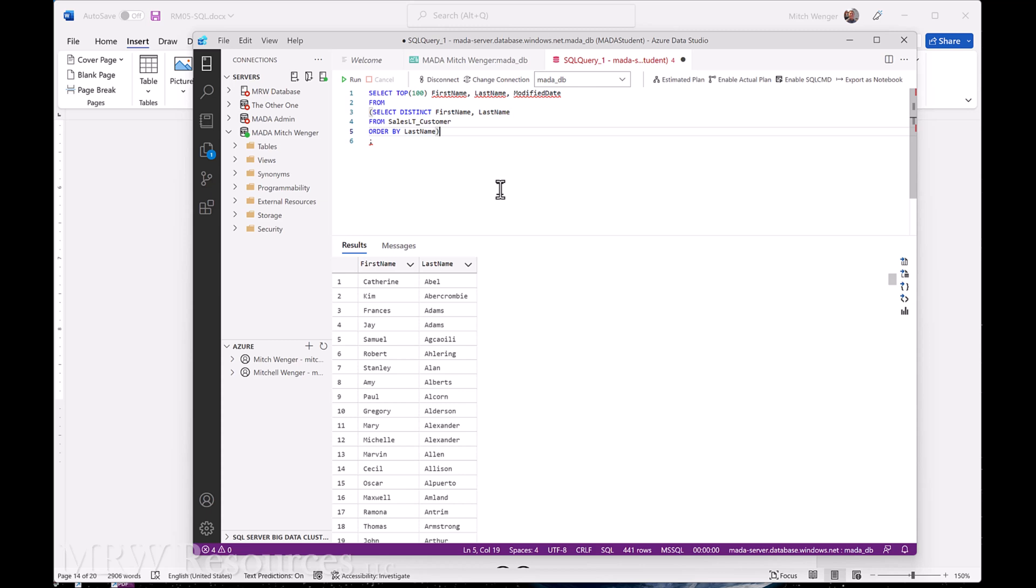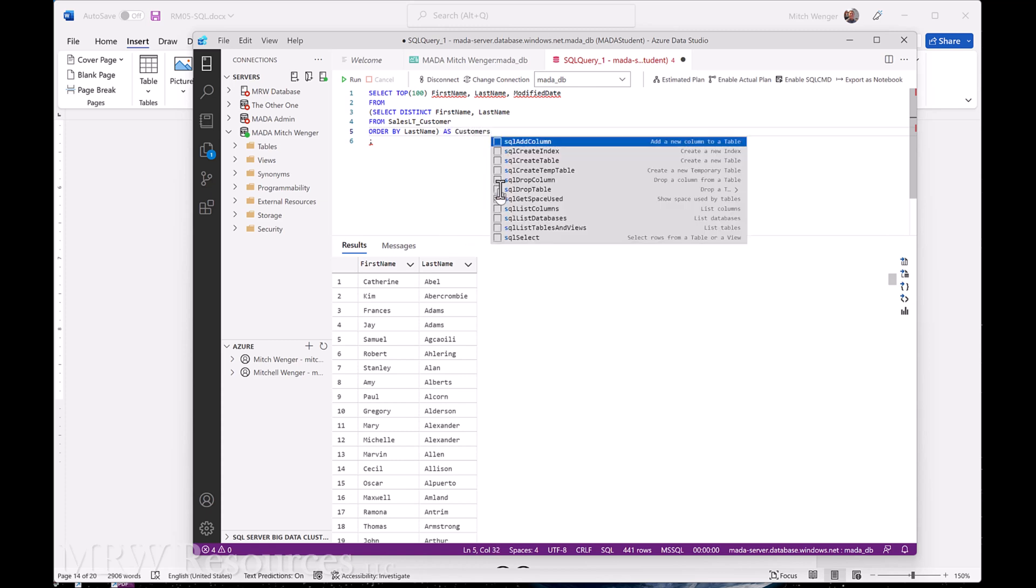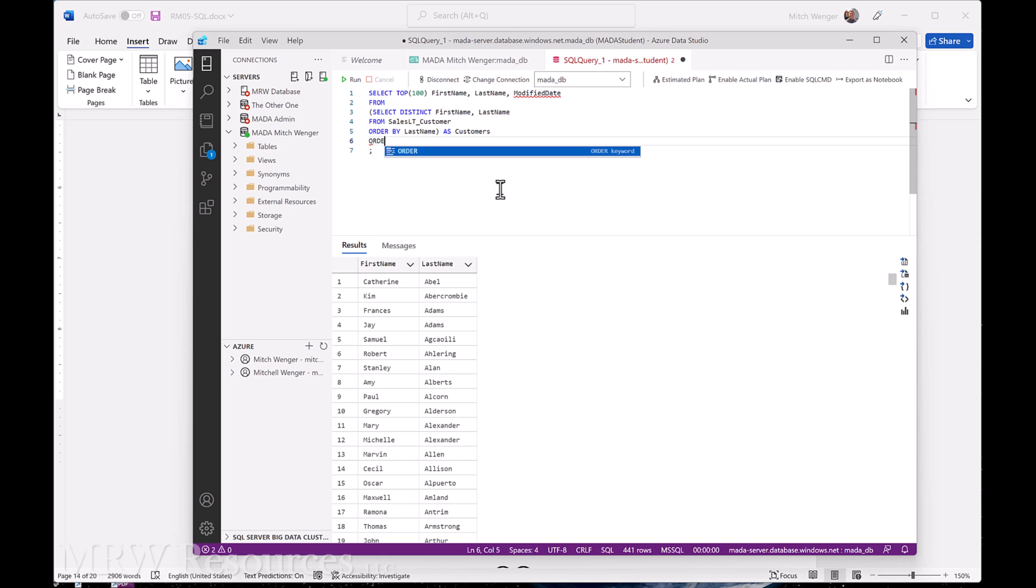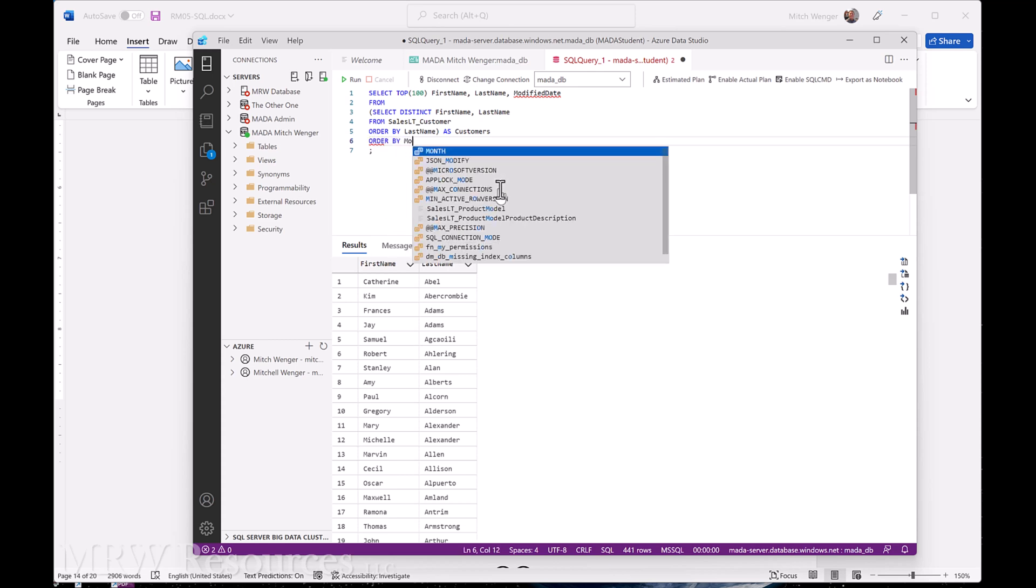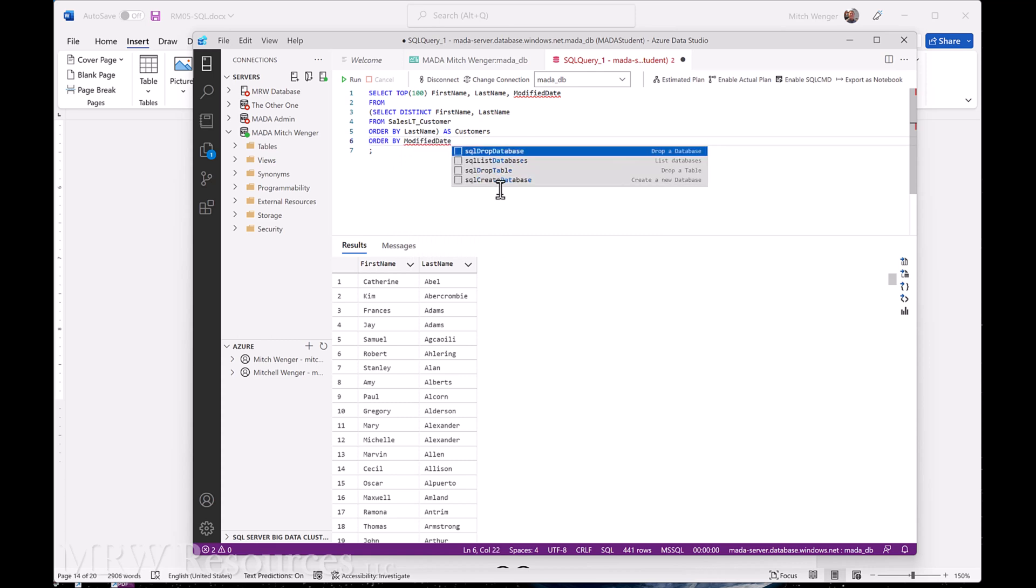From, and then we're going to do this select distinct, and we're going to rename this select distinct as customers. And then we'll go ahead and order this by a modified date. Descending.